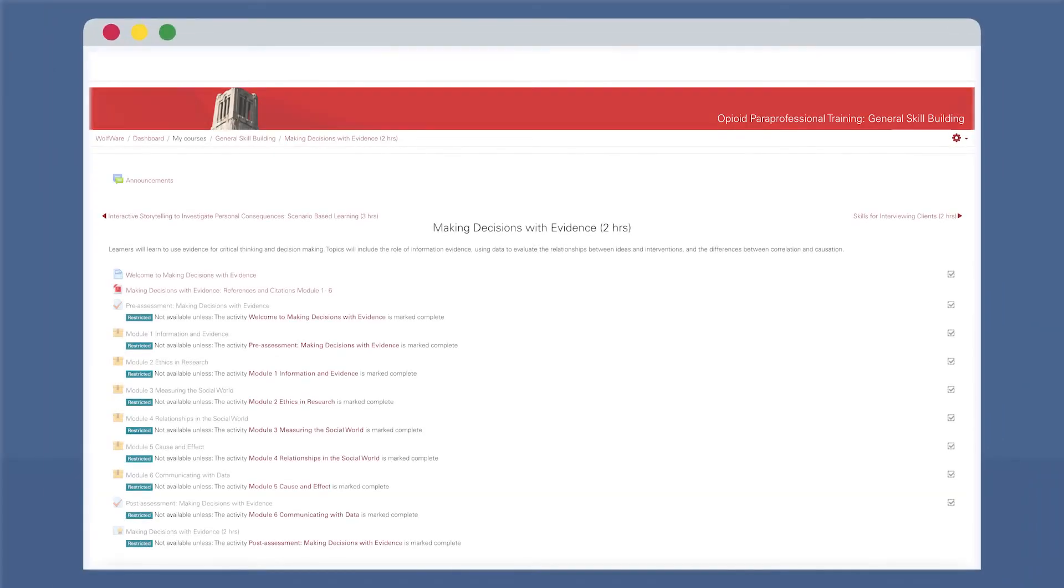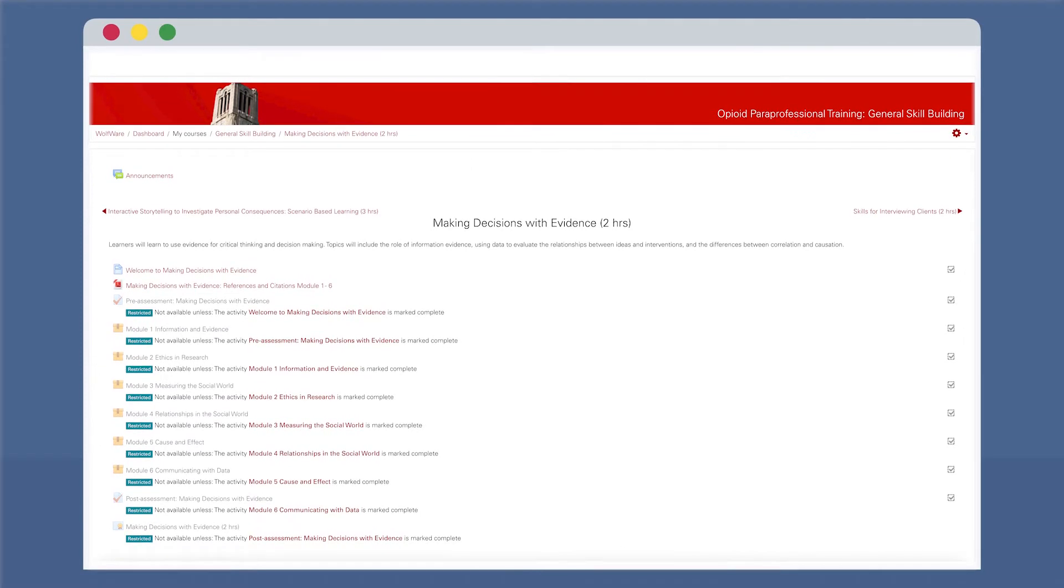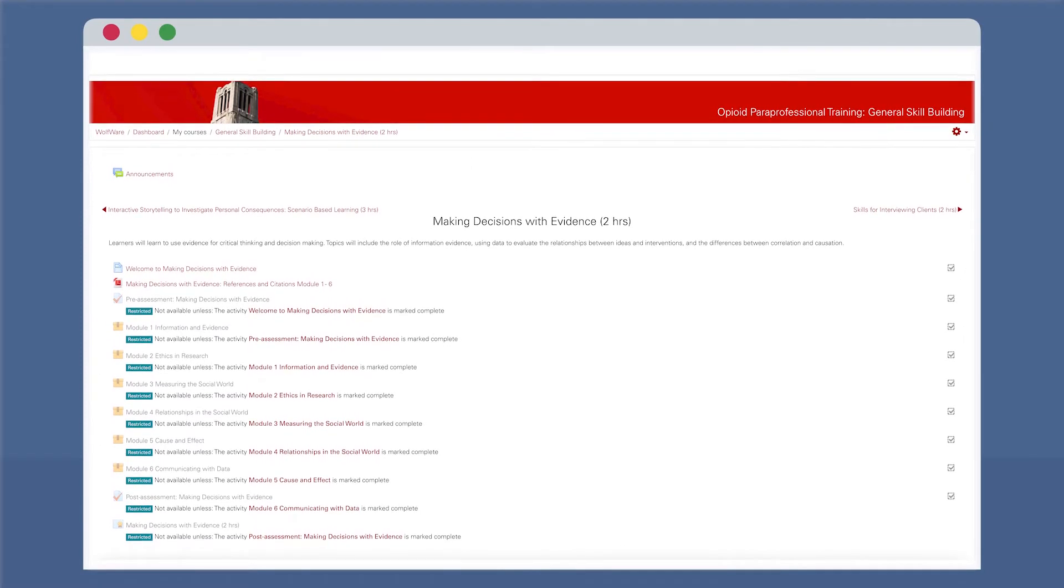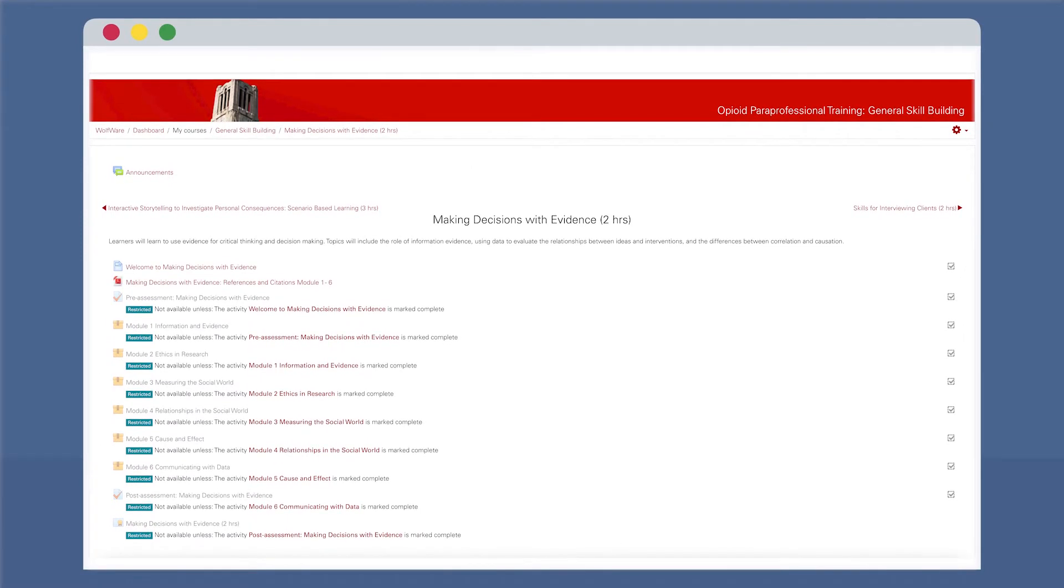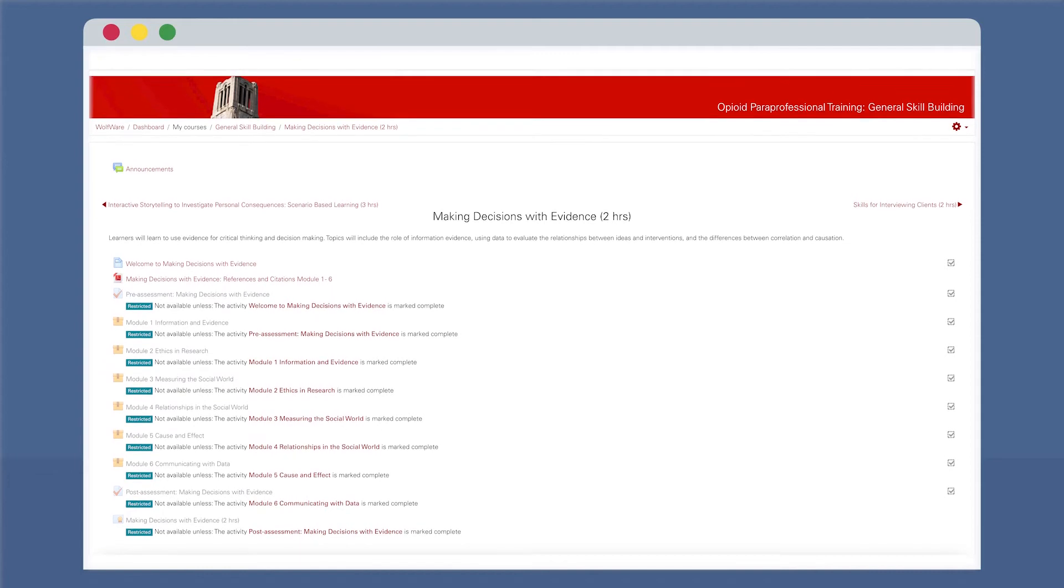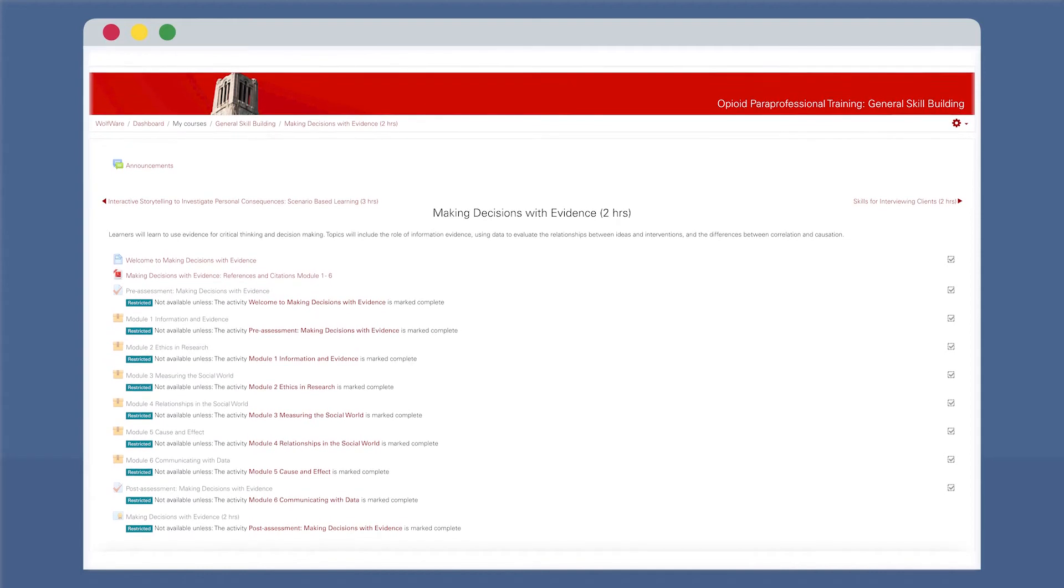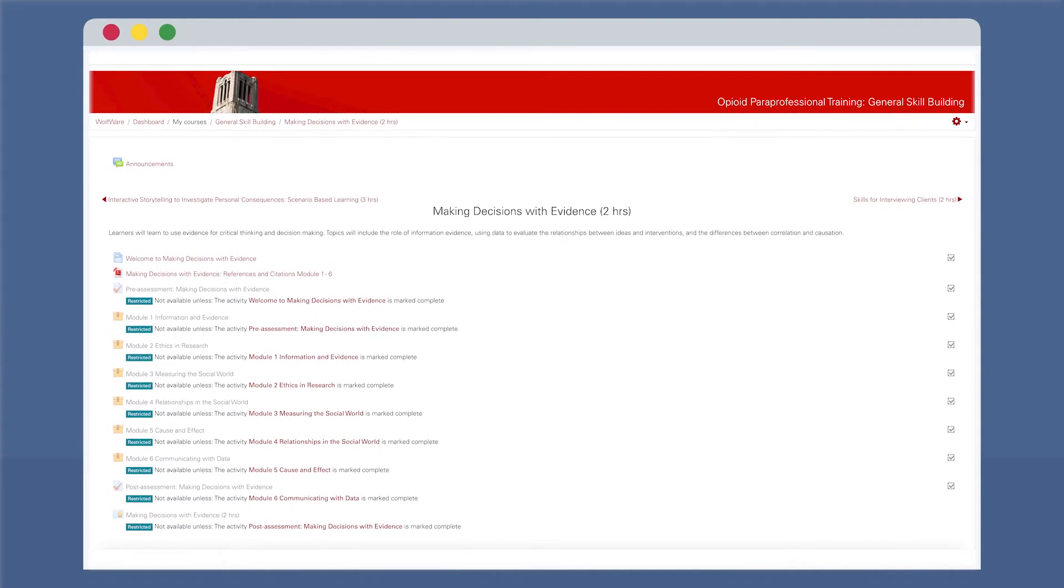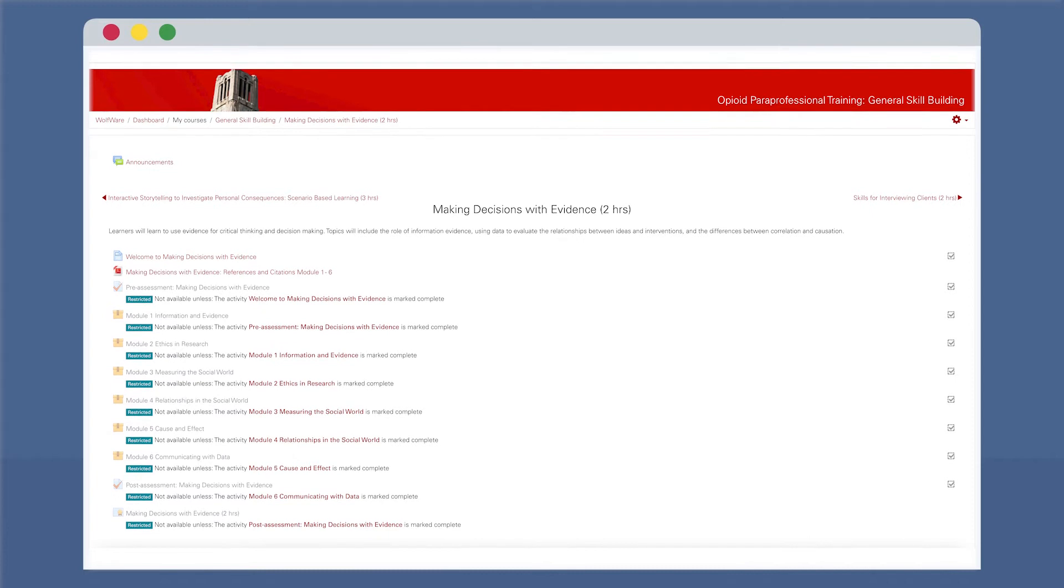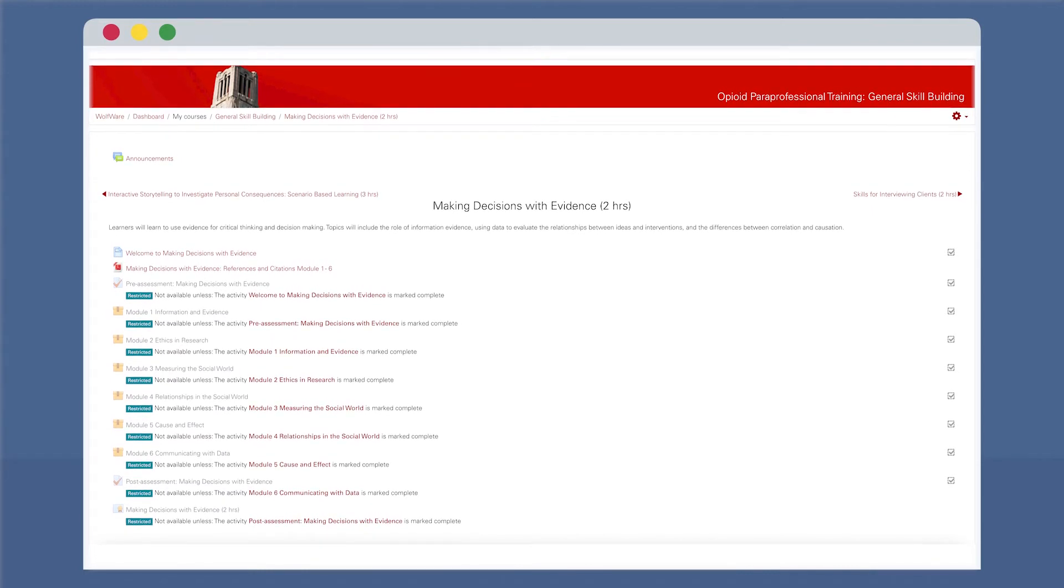In this Making Decisions with Evidence course, learners will explore how to use evidence for critical thinking and decision-making. Topics will include the role of information evidence, using data to evaluate the relationships between ideas and interventions, and the differences between correlation and causation.